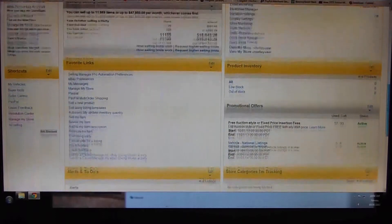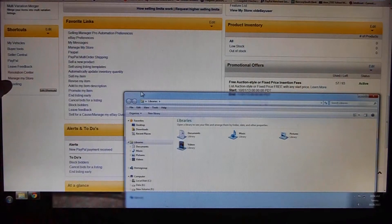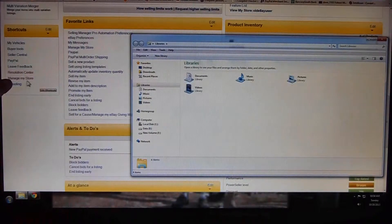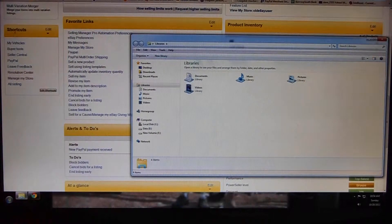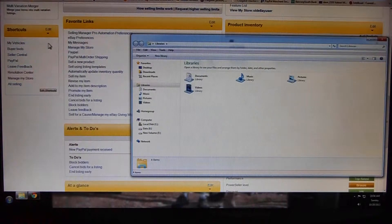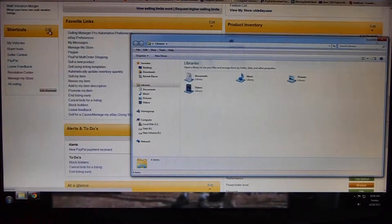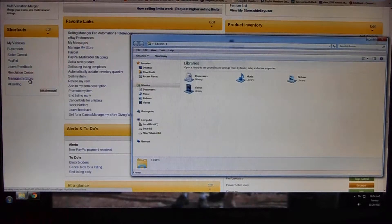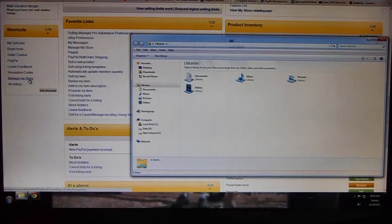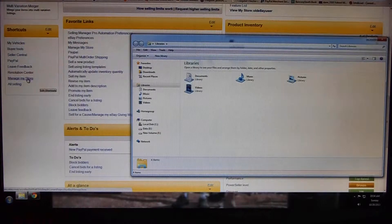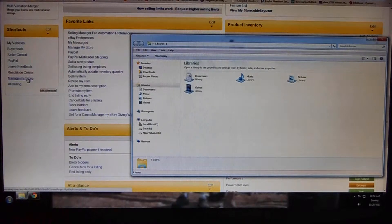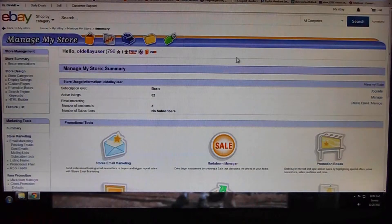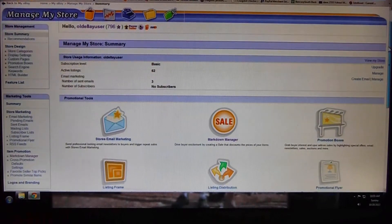Over here you'll see 'Manage My Store' under shortcuts. If you haven't watched the other video, you may have to click the edit here and add that particular link. Once you find that link that says 'Manage My Store' under shortcuts under My eBay, click on that. It will take you to a new page and here is Manage My Store for me.